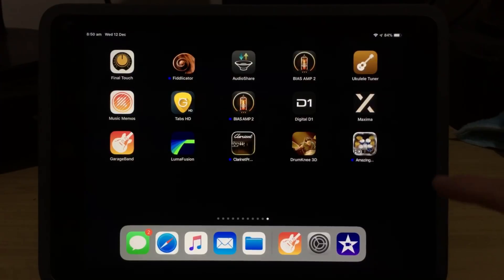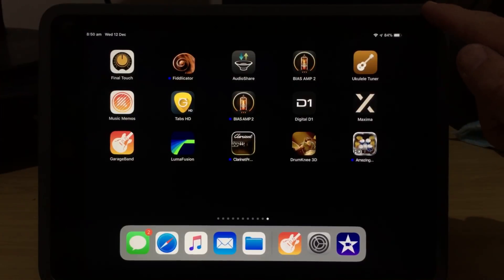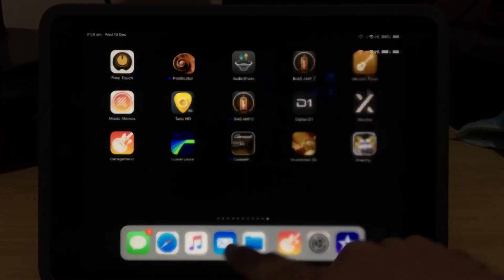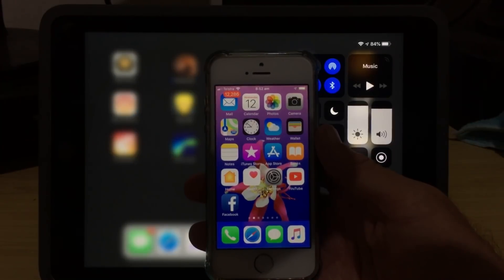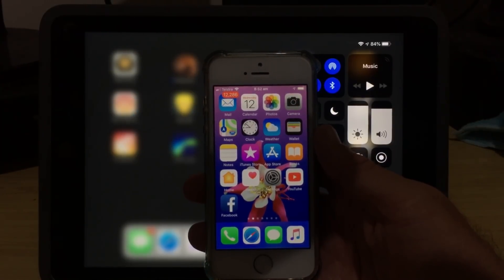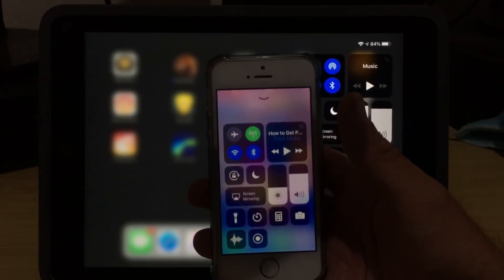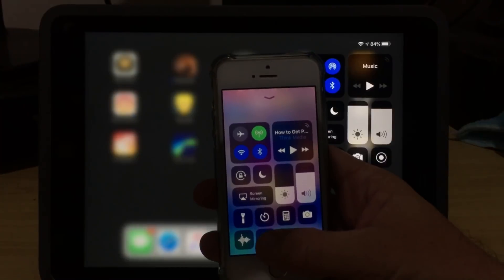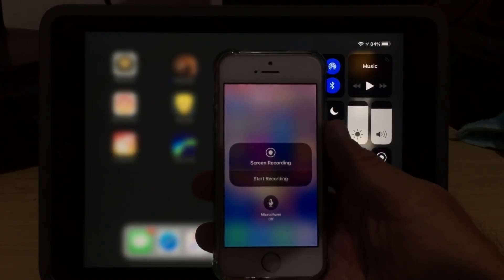To access our Control Center, on the iPad, we swipe from the top right corner and swipe towards the middle of the screen. On the iPhone, this is slightly different. To access our Control Center, we swipe up from the bottom of the screen, and then we can access our Control Center options.